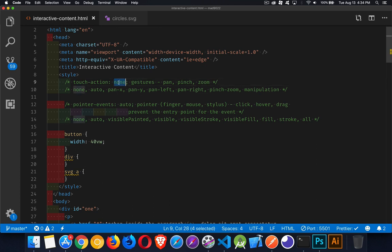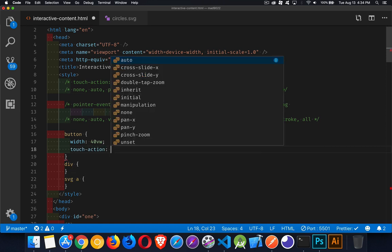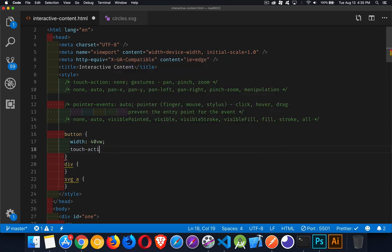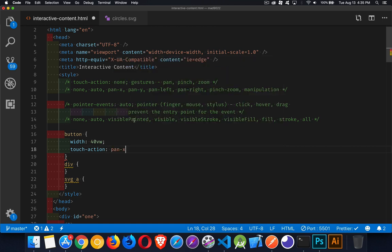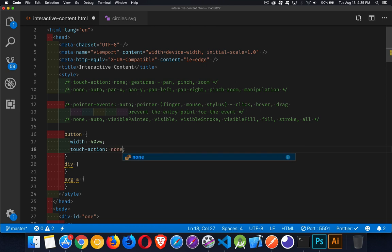If you set touch-action to none on any element, just like any CSS property, you're saying the person cannot use any sort of gestures. If you want to allow some, you can say touch-action pan-x — that's the X direction, left or right. You can also combine values, like pan-x and pinch-zoom, by putting both names with a space between them. To disable all gestures entirely, use none.